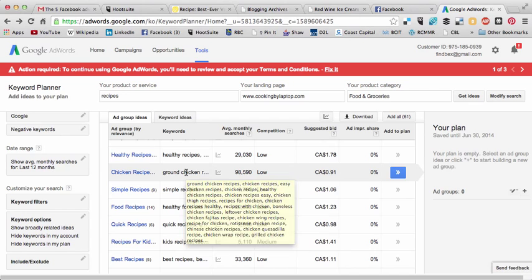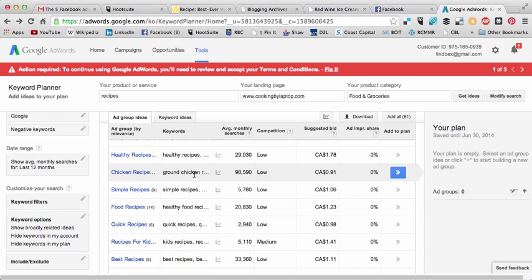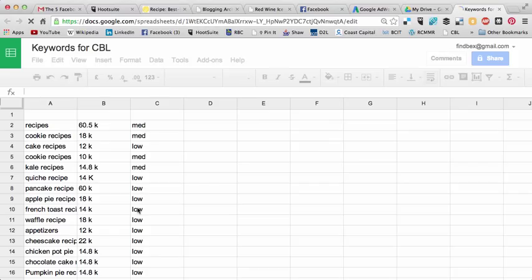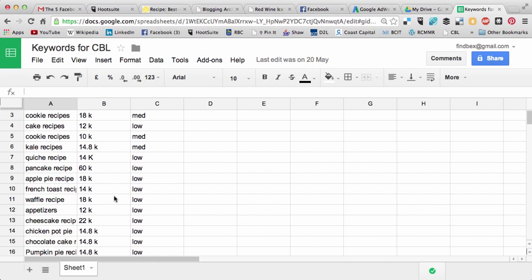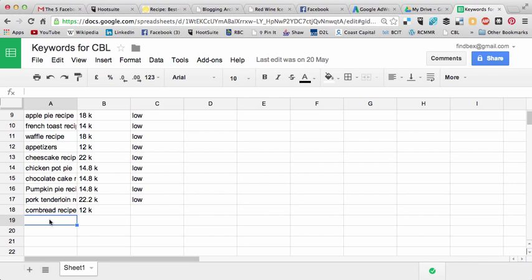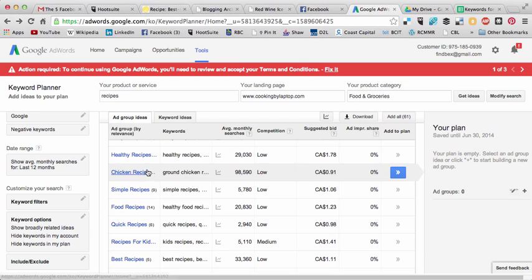So once I have this information, what I would start to do is create a spreadsheet. I have one already made in Google Docs. It's just a simple spreadsheet where I've gone through and pulled out keywords, written how many monthly searches are happening, and whether the competition is medium or low. If they're high, I don't bother putting them in.